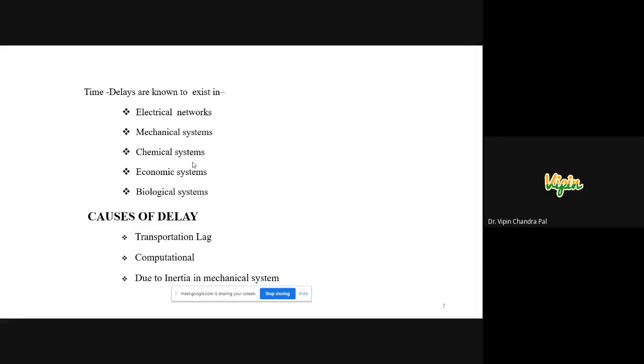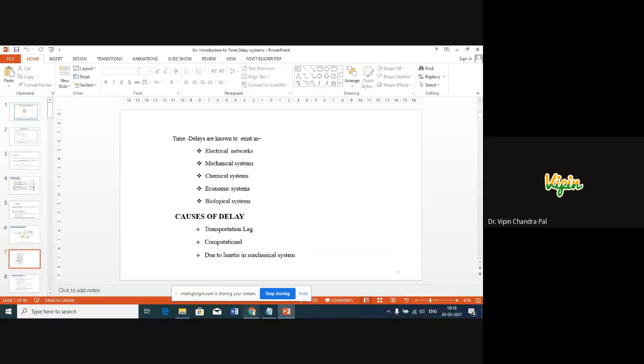Delays also occur in biological systems. For example, if your father gives you an item to keep safely, and after 15 or 20 days asks for it, you have to rethink where you placed it — taking a fraction of time before retrieving and handing it over. This demonstrates that biological systems also have delay.